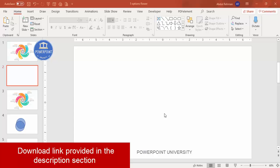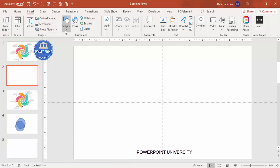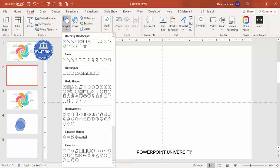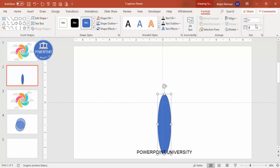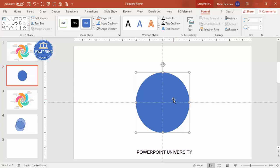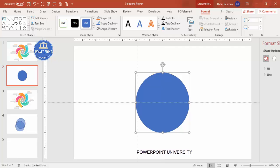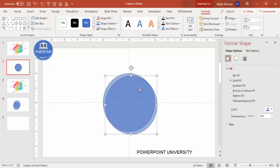Add a new slide, go to View and enable the guides, then go to Insert Shapes. From the Basic Shapes select the oval shape. Set the height and width to four points, then align center and align middle. Right-click, go to Format Shape, and under Fill increase the transparency slightly.